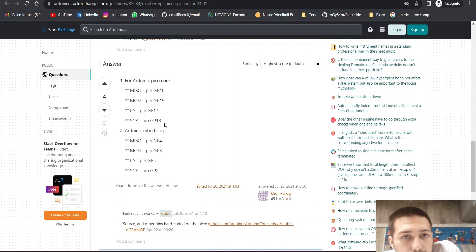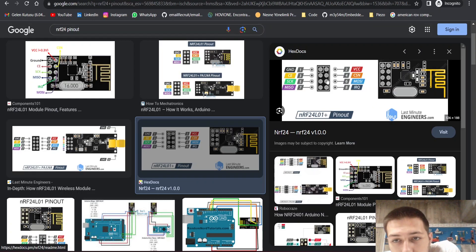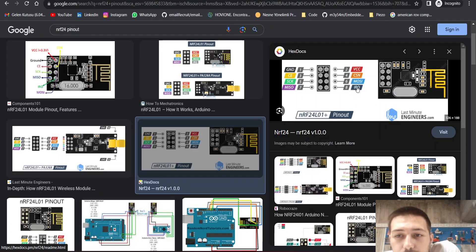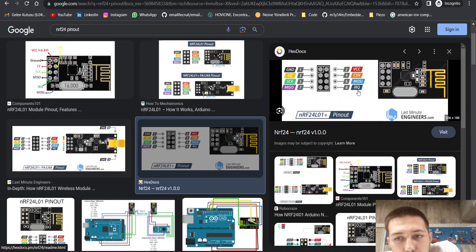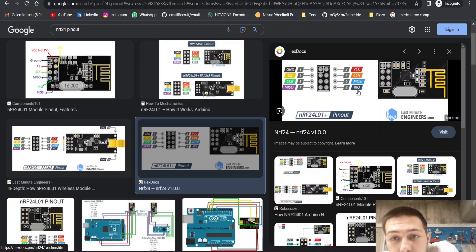That's it. And this is the pinout - you don't need to connect IRQ. Just connect the other seven pins.